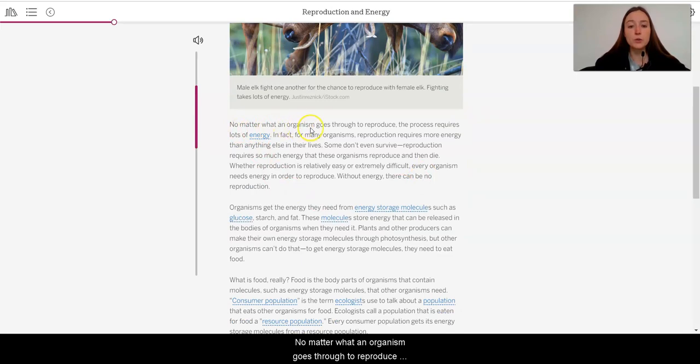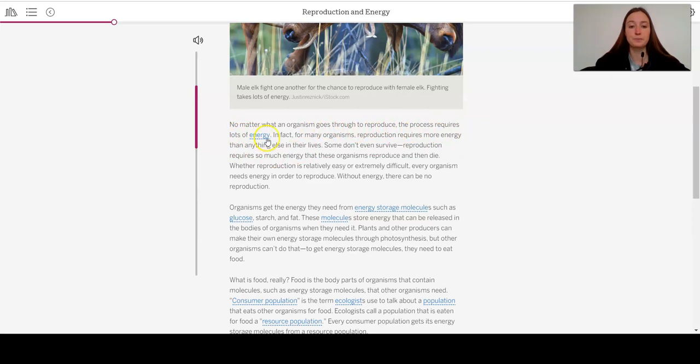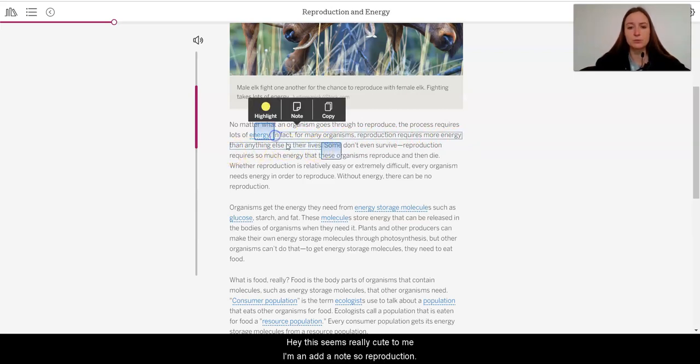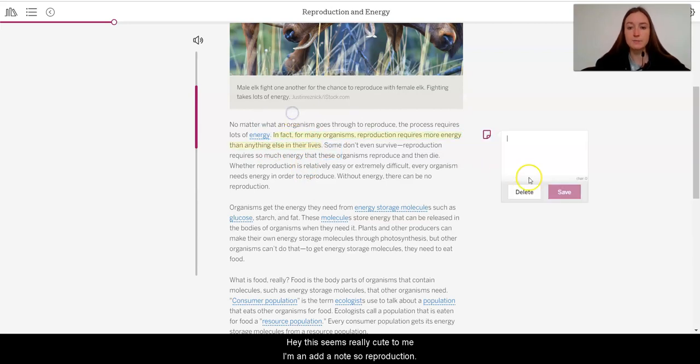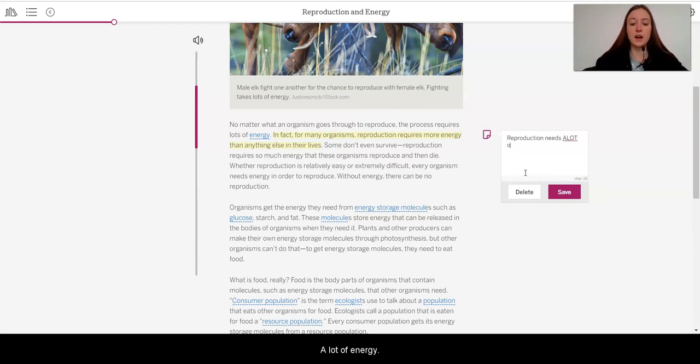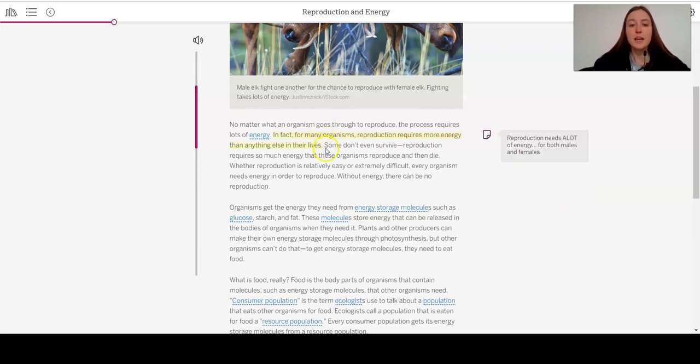Reproduction is a lot of work. Some organisms travel thousands of miles to find a mate, the right place to lay eggs, or the right spot to give birth. They might work hard to attract males using songs, movements, and other displays. Other organisms might fight fierce battles to win their mates and the chance to reproduce. Often this is just the beginning of the job. Many organisms work hard to protect their eggs, find food for their young, and do everything else that may be required for successful reproduction.